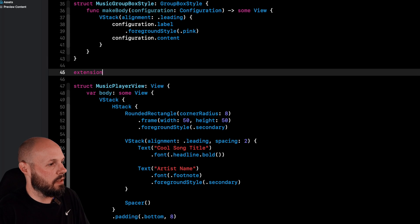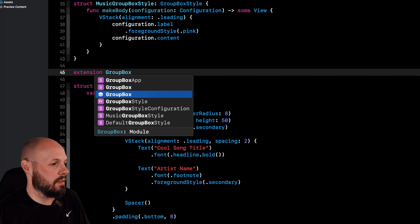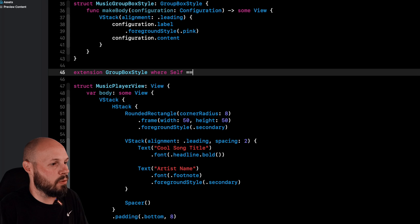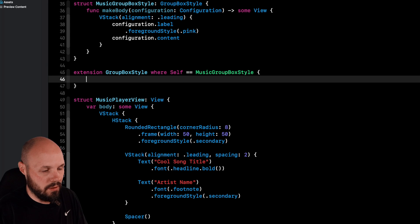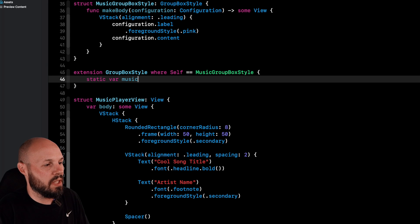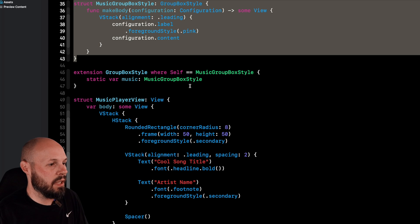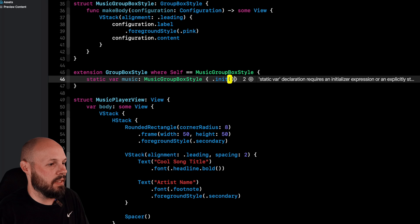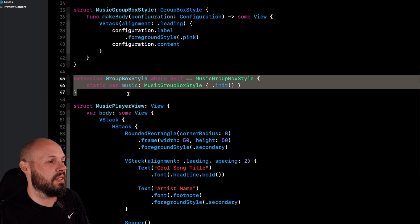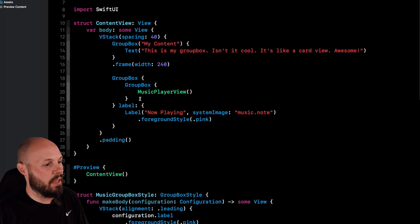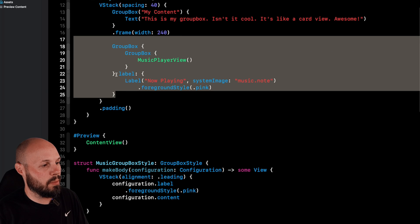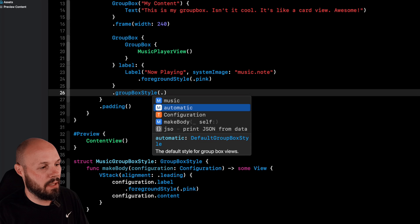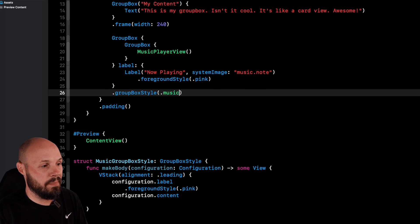And this is an extension on GroupBox style, but we want to say where self is equal to music GroupBox style. And it's a static var music of type music GroupBox style. It's what we just created up here and we'll initialize a new one. So with this little bit of code here gives us the syntactic sugar that up here on our GroupBox or overall GroupBox here, we can do dot GroupBox style. Now there's automatic, which is what we get. And then there's the music one that we just created.